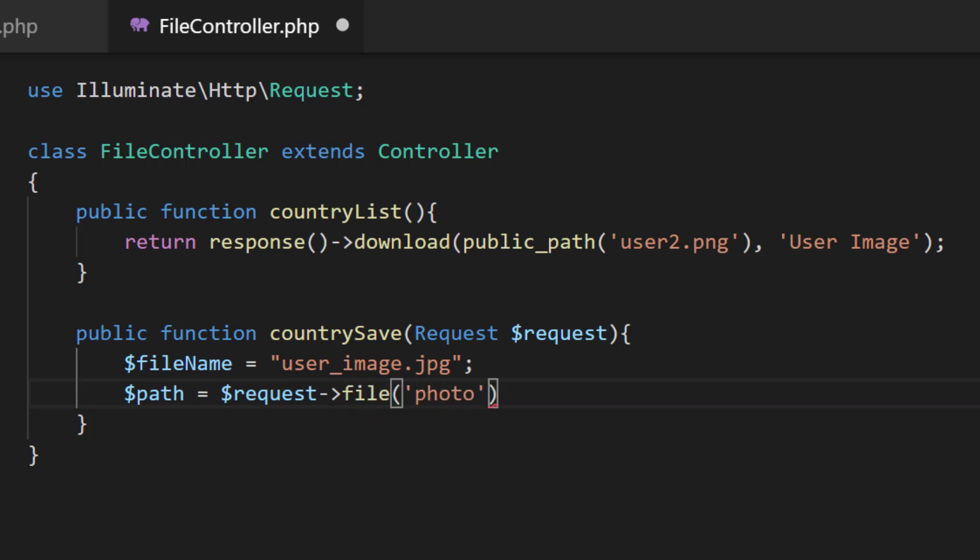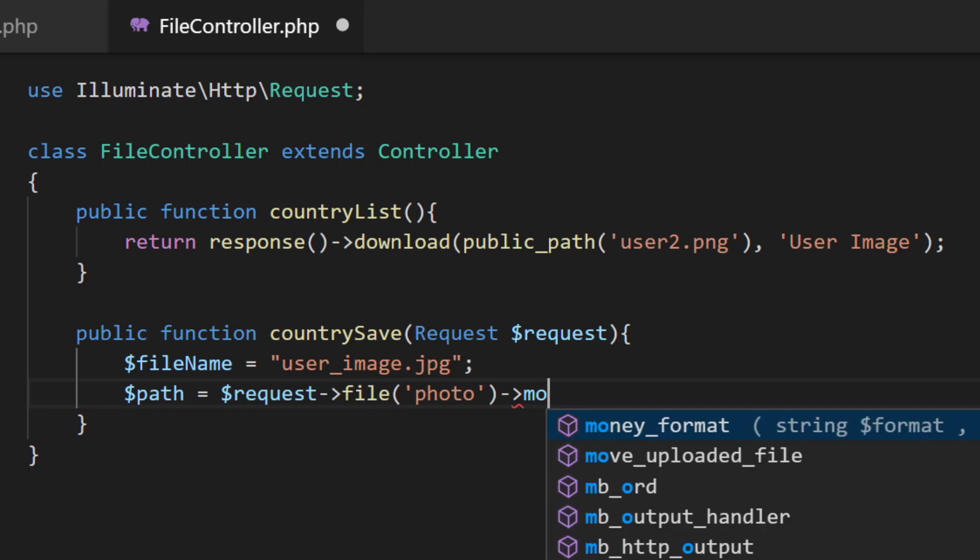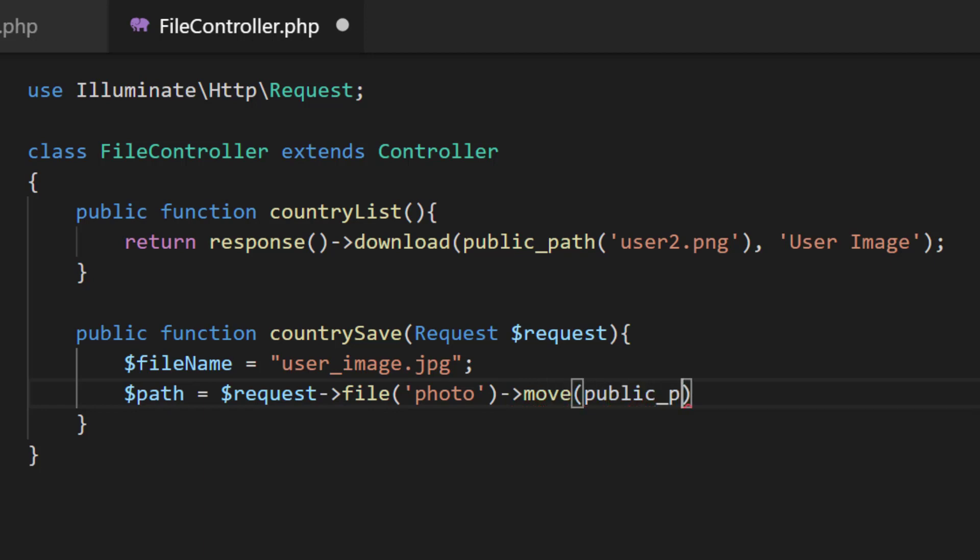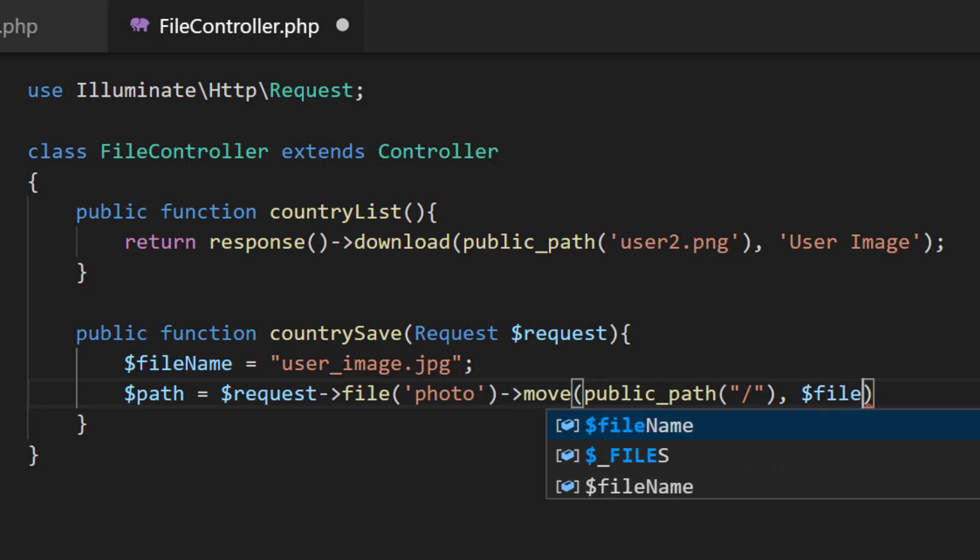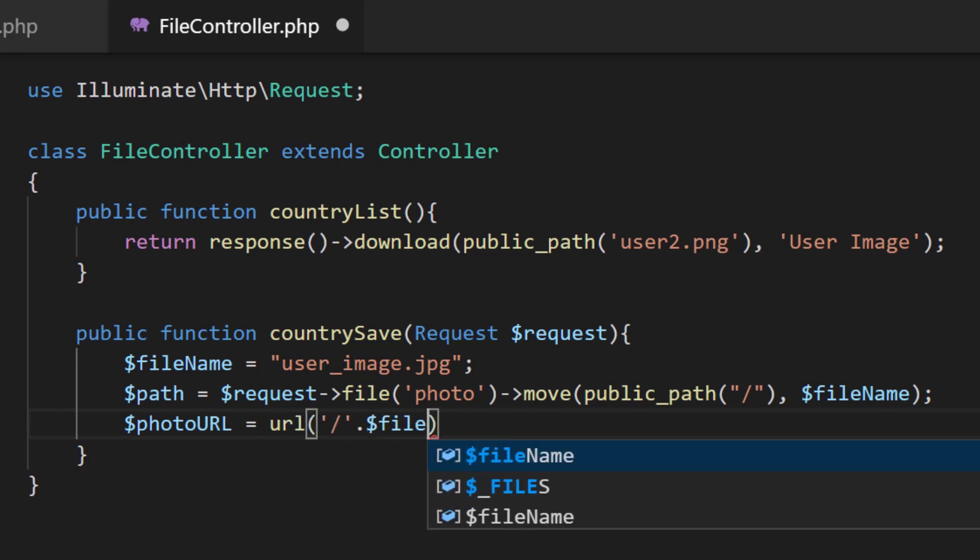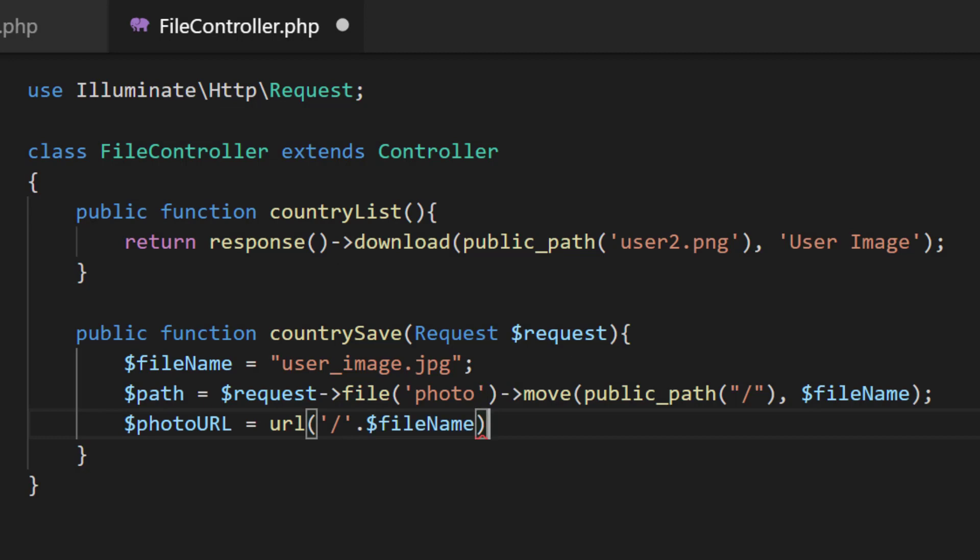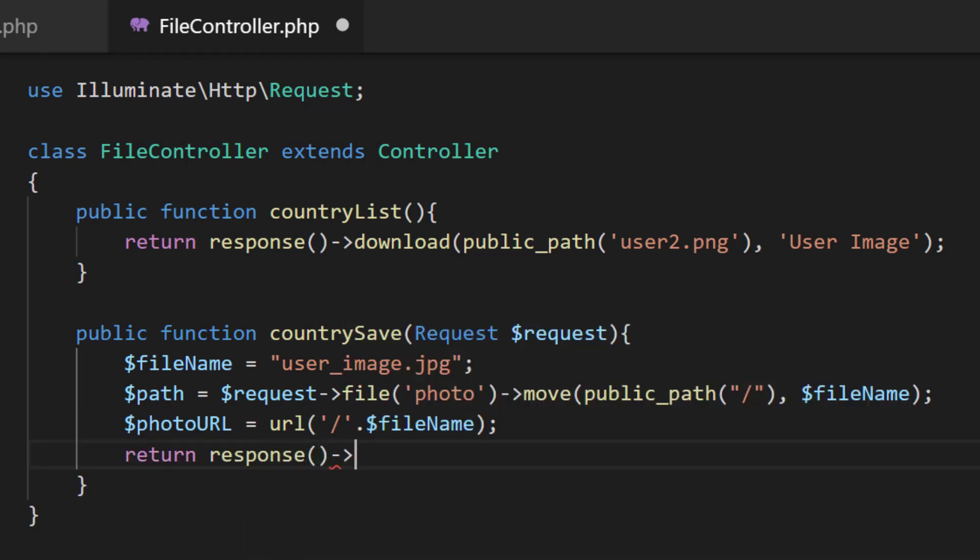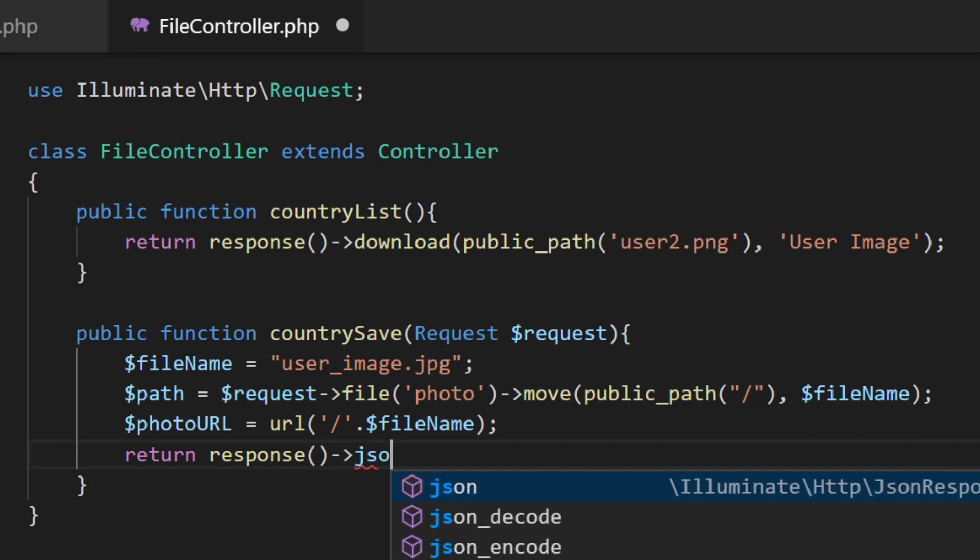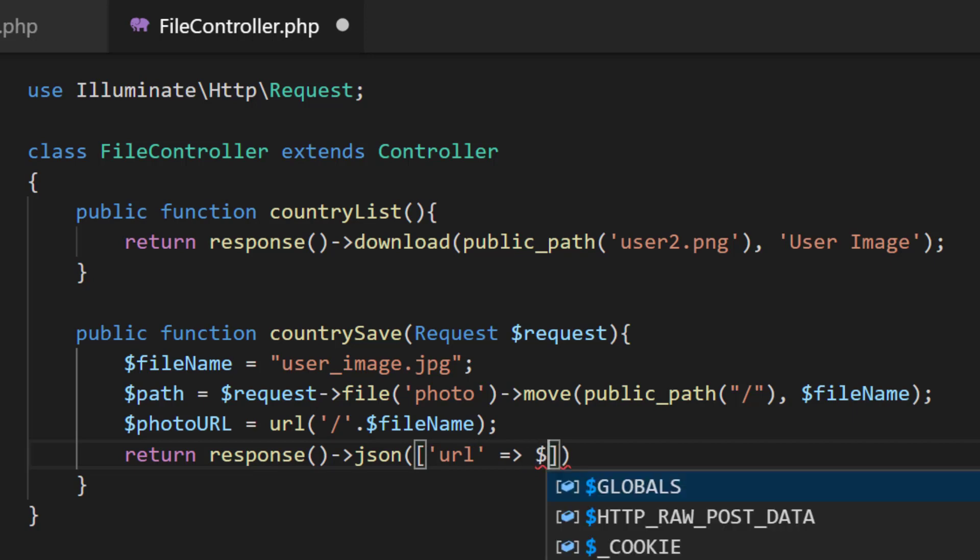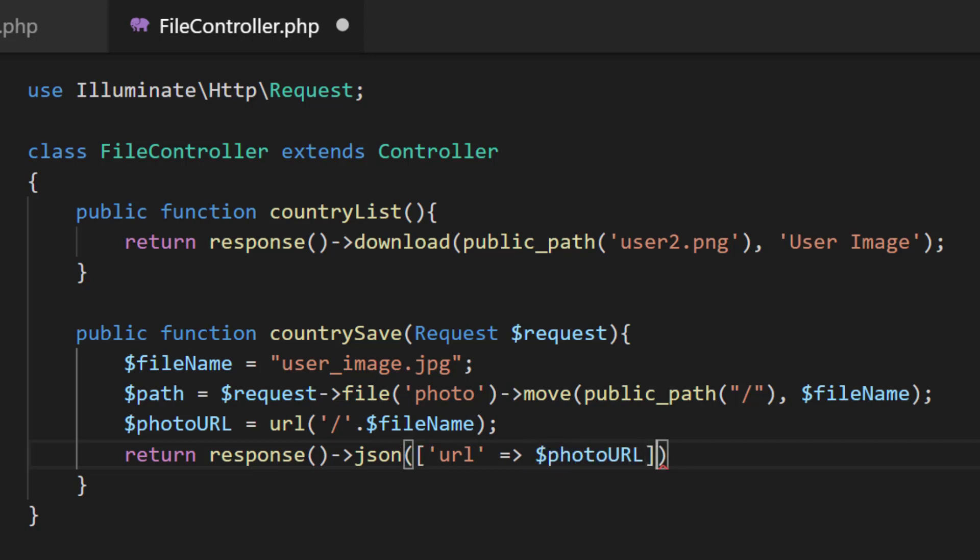We will move this into the public folder so move public_path. Let's move this file directly to our public folder so the file name. Now the photo_url and the file name. Then return response json and the url of the image which is in photo_url and a success code.